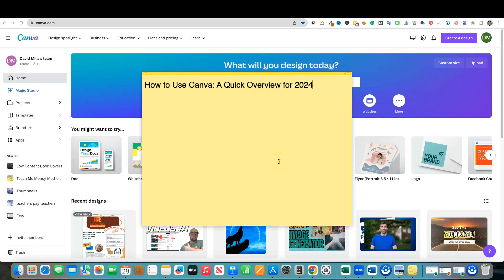All right, welcome back to Canva Creatives Hub. Today, we're going to be doing a quick overview on how to use Canva. This will be a quick overview for the end of 2023 and going into 2024. Let's dive in.